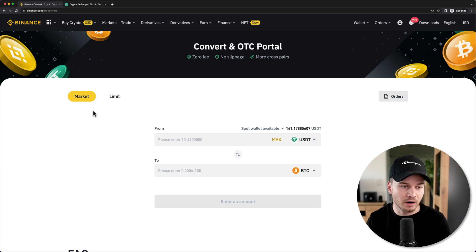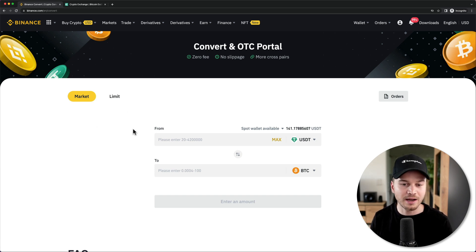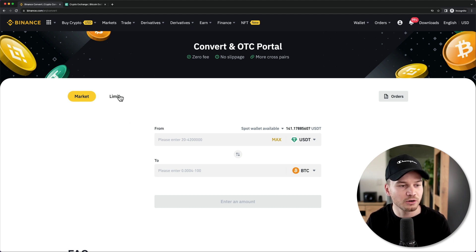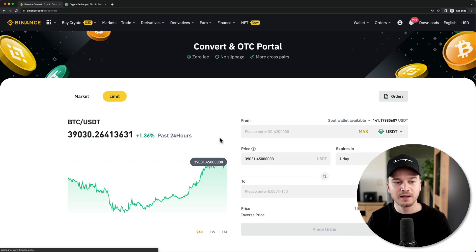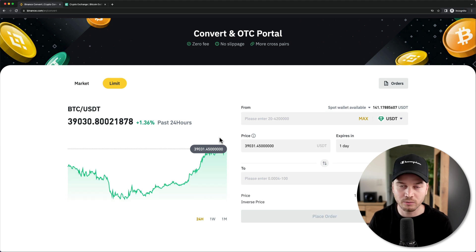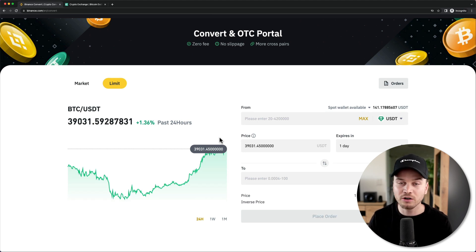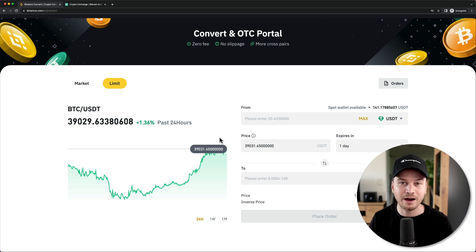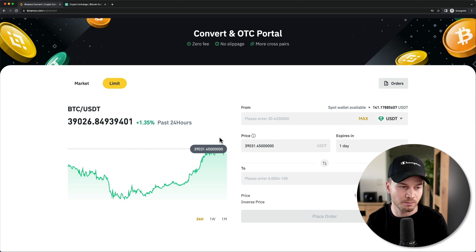With the Market tab the trade will carry out immediately, but the price you get will be the best price currently available at the time of placing the order. If you go to the Limit tab, you can set the price you want to pay, but you'll have to wait until the price actually reaches that level. The order may not fill immediately, but you can ensure you won't overpay.